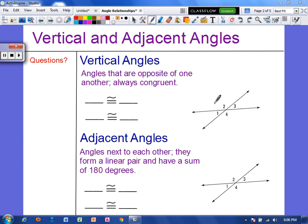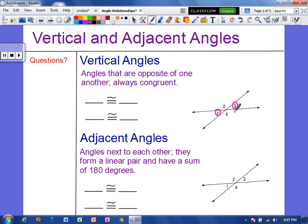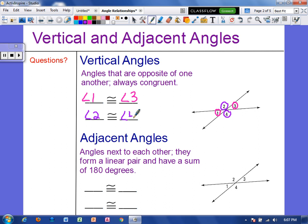Whenever we have two lines that are intersecting, we have vertical and adjacent angles. Vertical angles are the angles that are opposite of one another, and they're always congruent. So in this picture, angle 1 and angle 3 are vertical angles, so they are congruent — the angles look like they would measure the same amount. And then angle 2 and angle 4 are vertical angles, so they would be congruent as well.